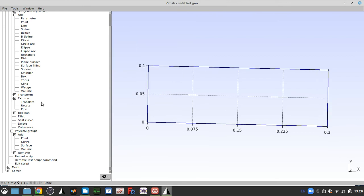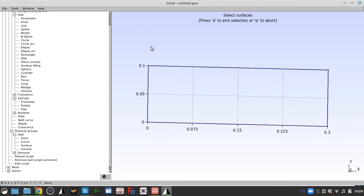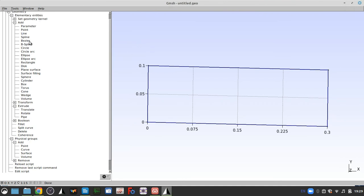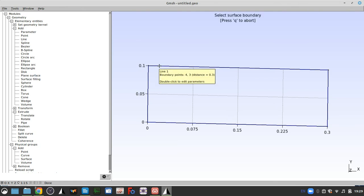And now we can go and add one more physical group. Let's add a physical surface. Oh, I'm missing one step. Sorry. I have to back up and add a plain surface first. So geometry, add plain surface. It's just like the point, the line, and then the plain surface.